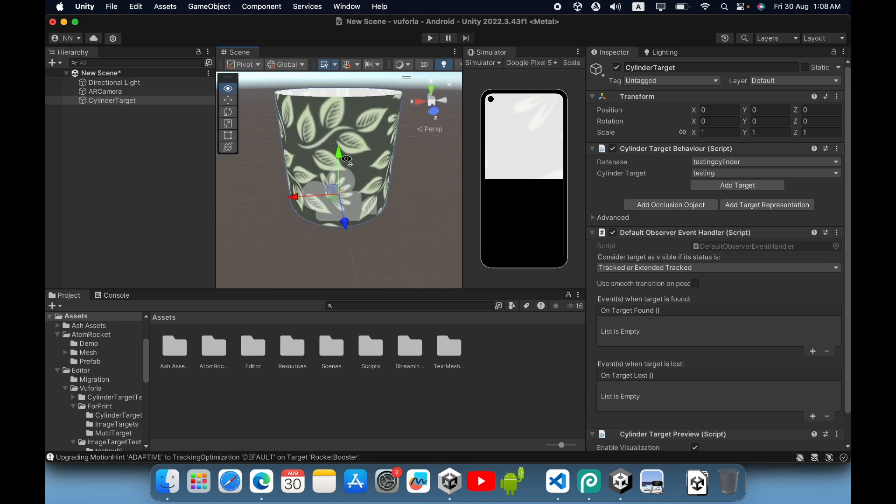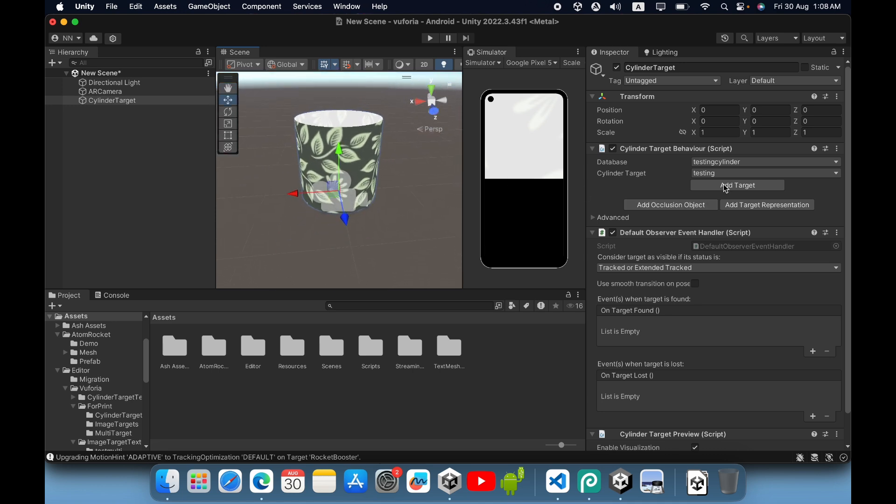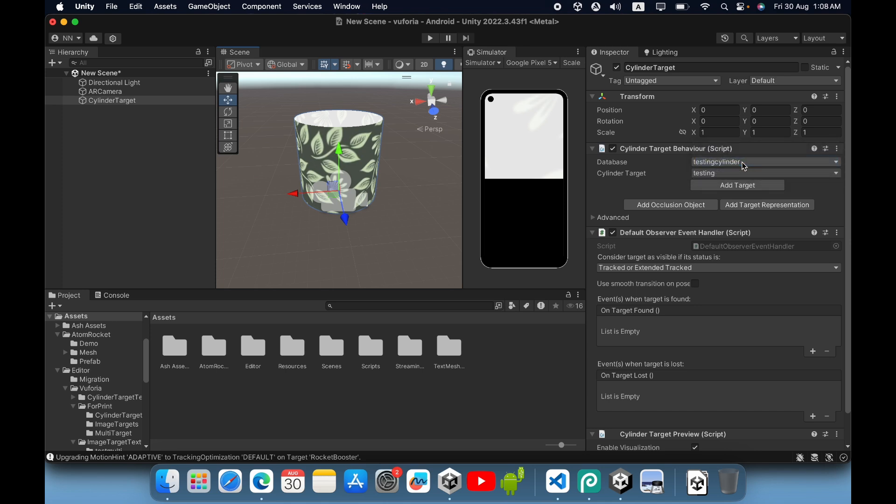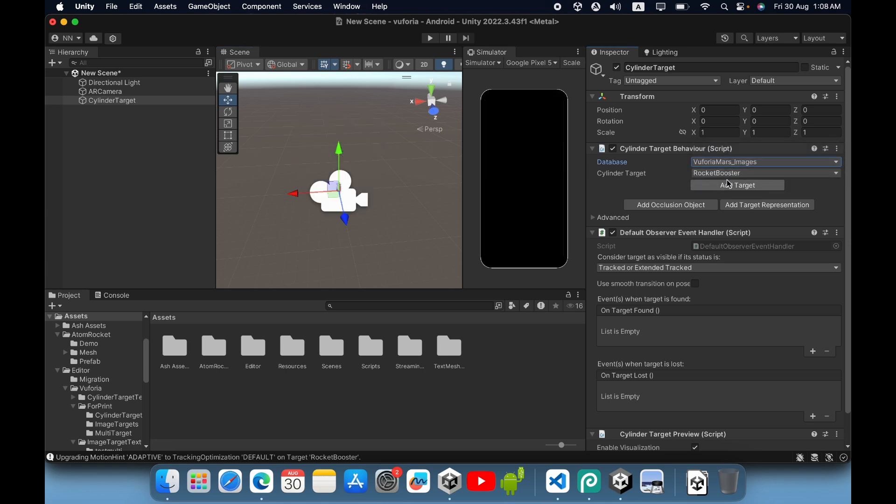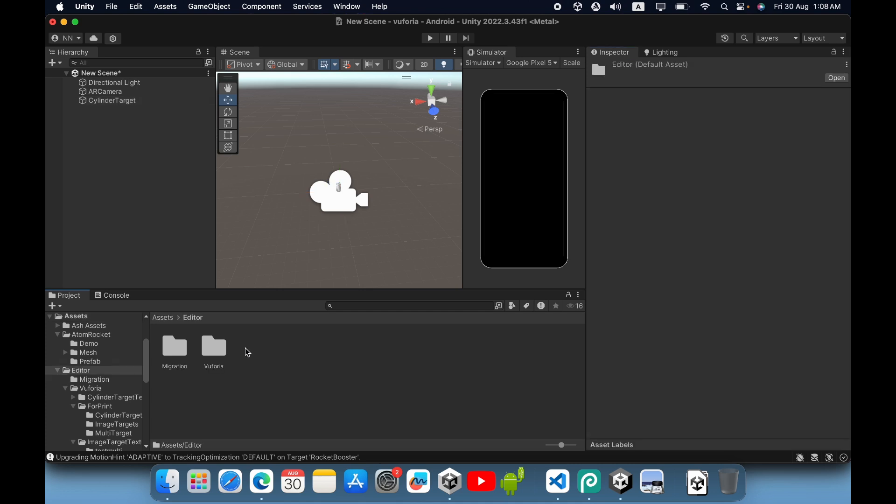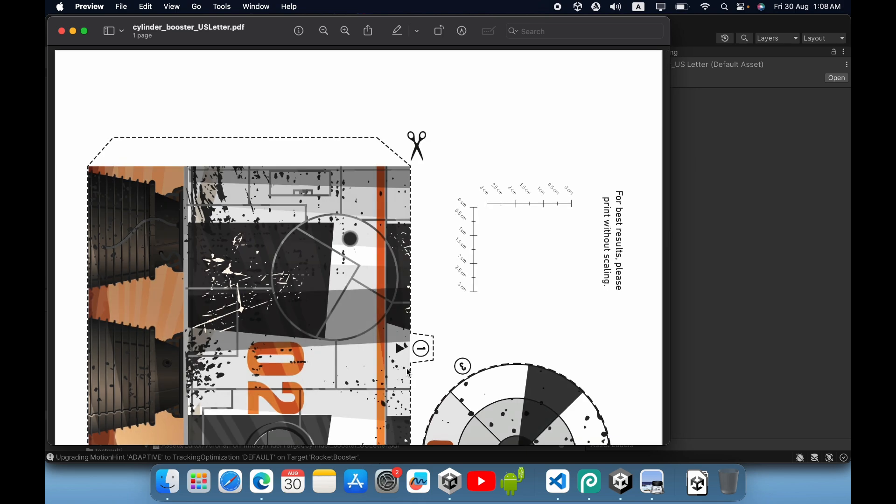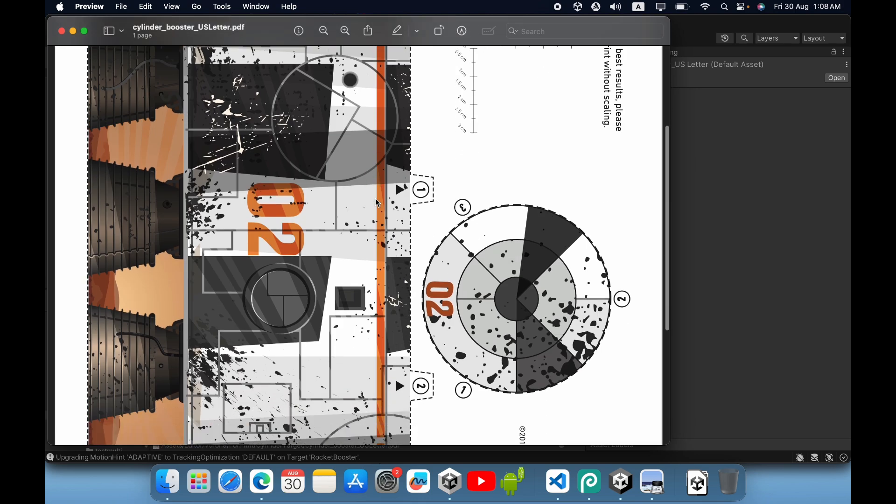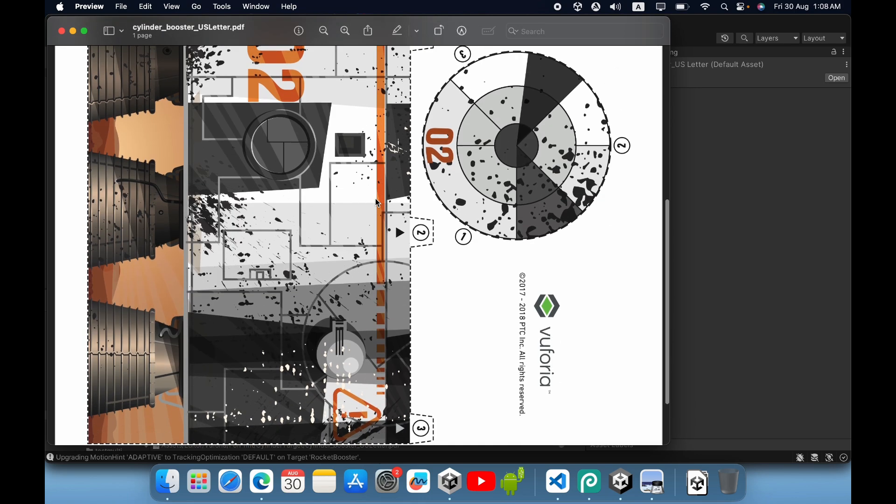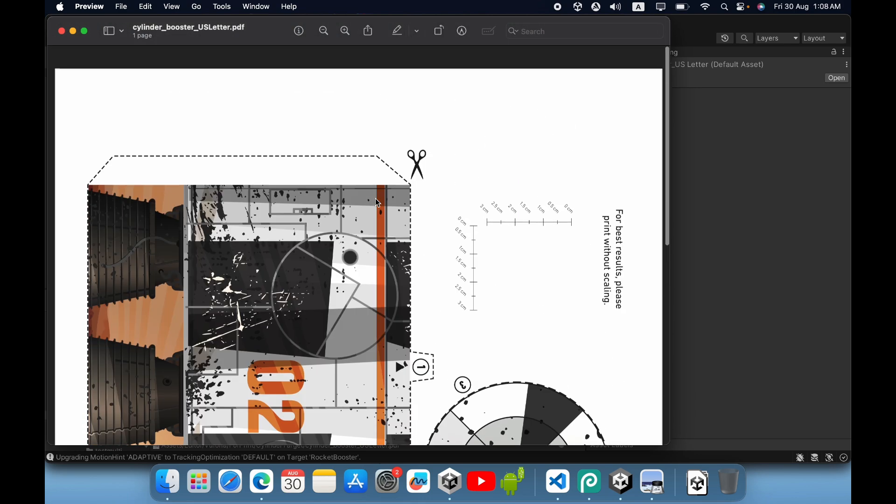But in this case, I will use the default cylinder because we already have printable PDFs, so I can print and create the cylinder easily.